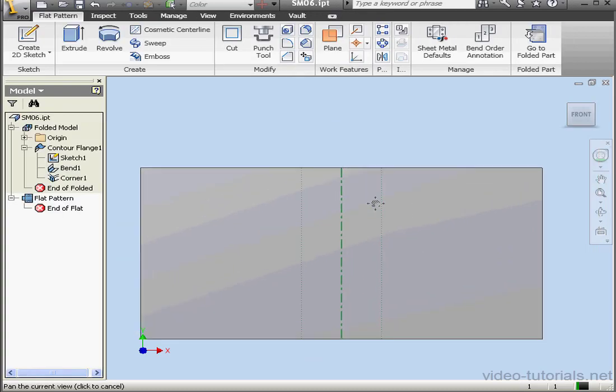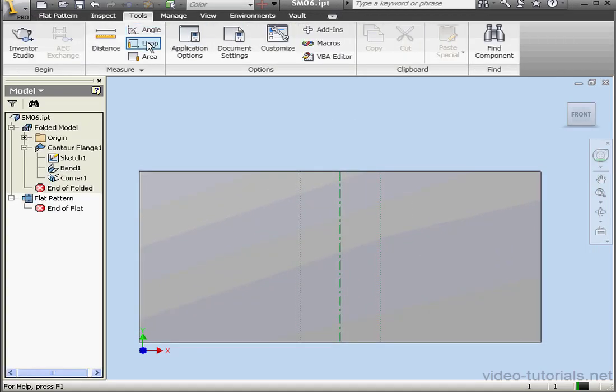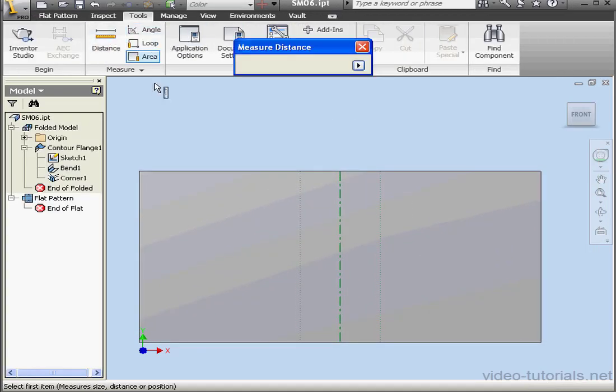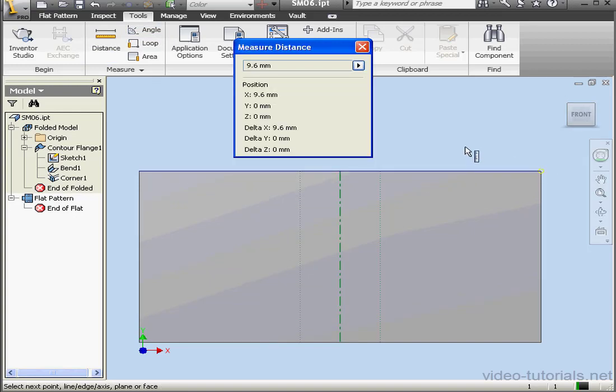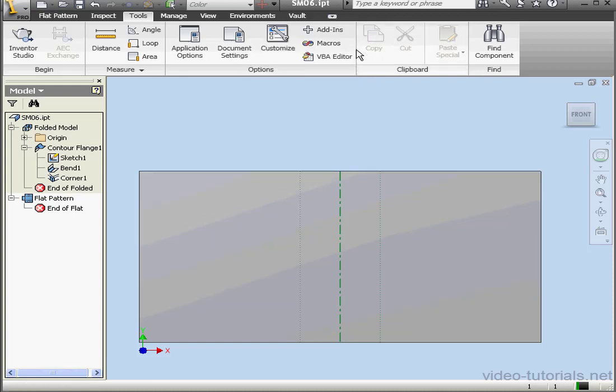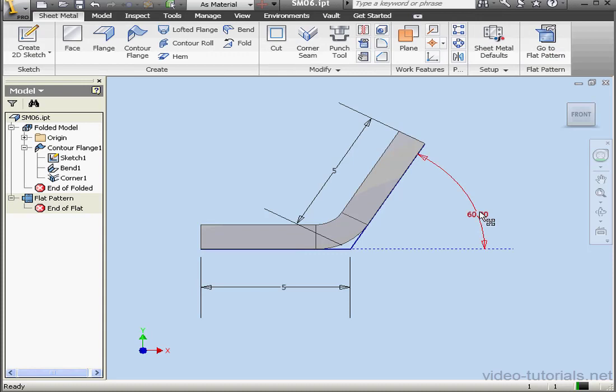And now let's go to the Tools tab, Distance. Select this vertex and this vertex. And our Unfold value is indeed equal to 9.6 mm. Let's close the Distance window. And let's fold our part back up.